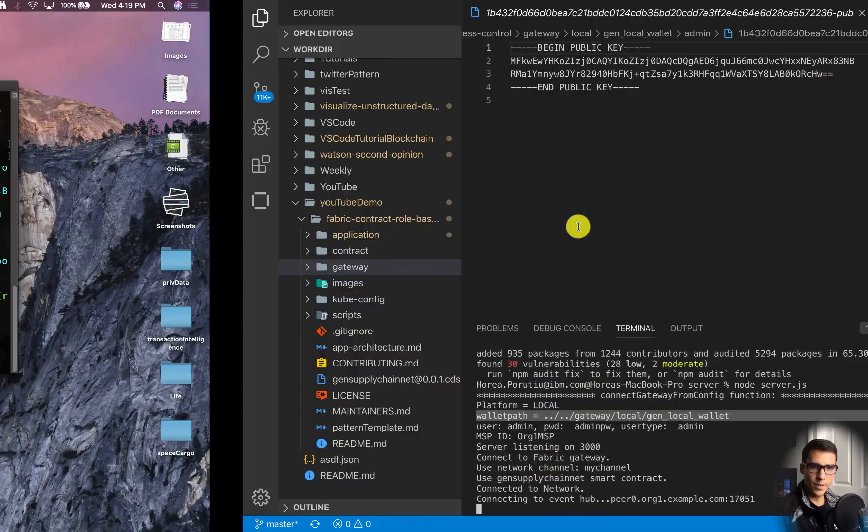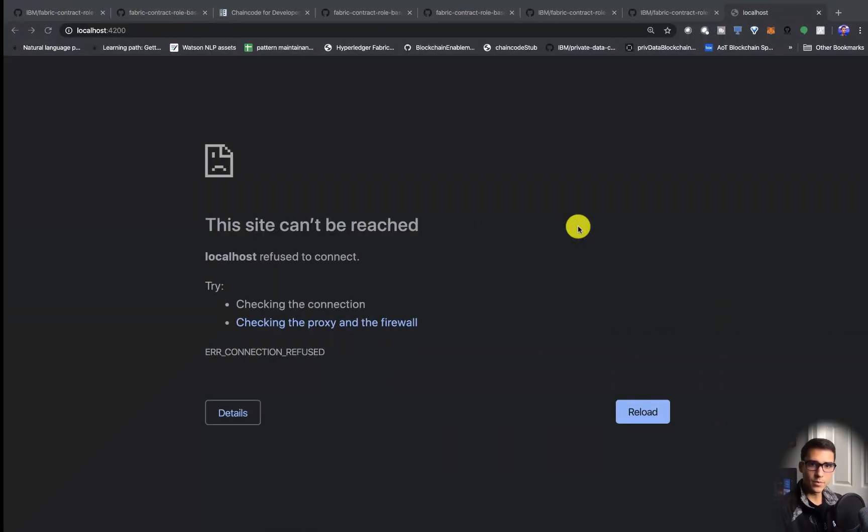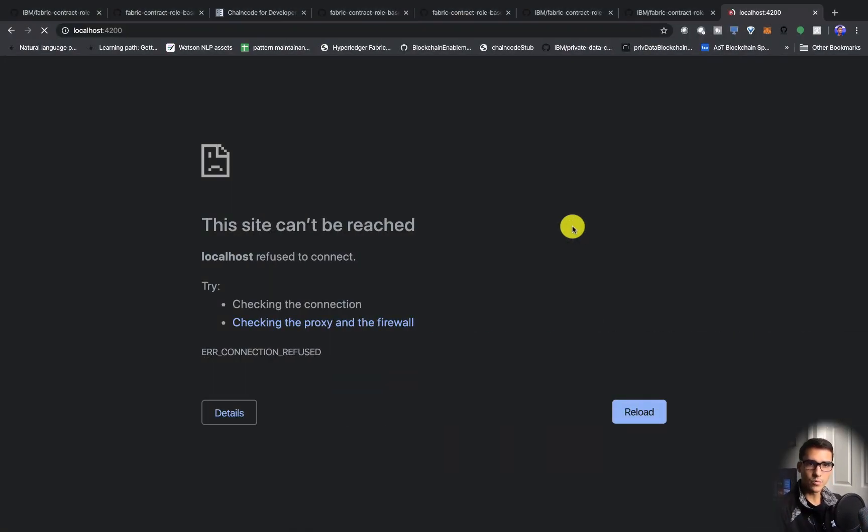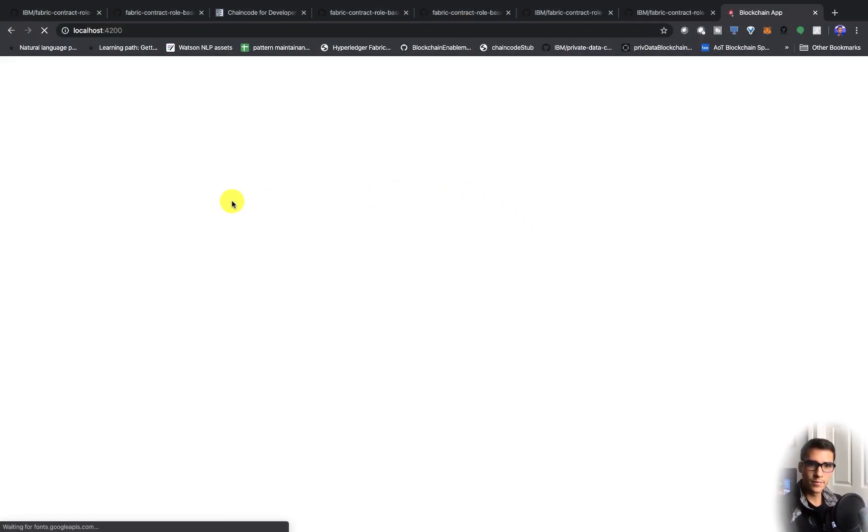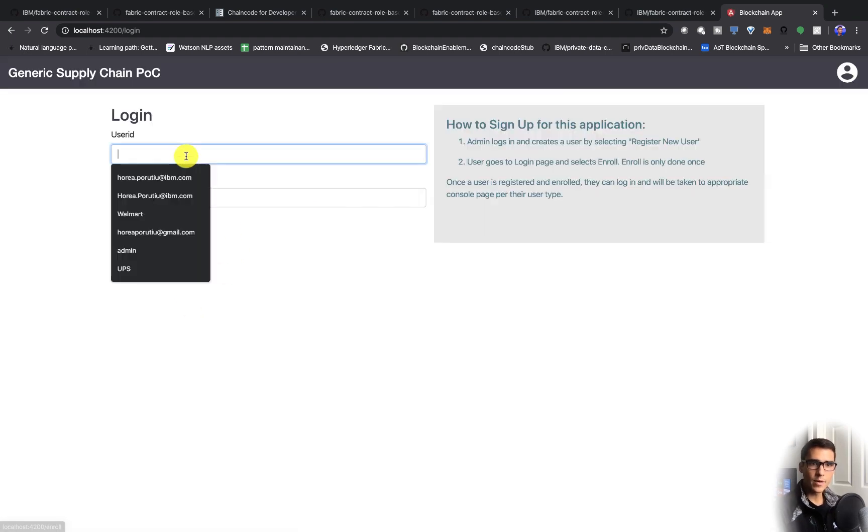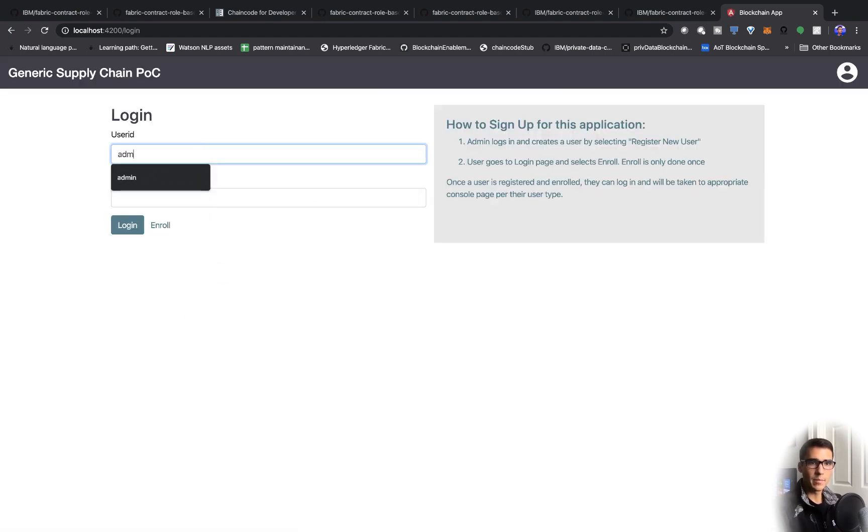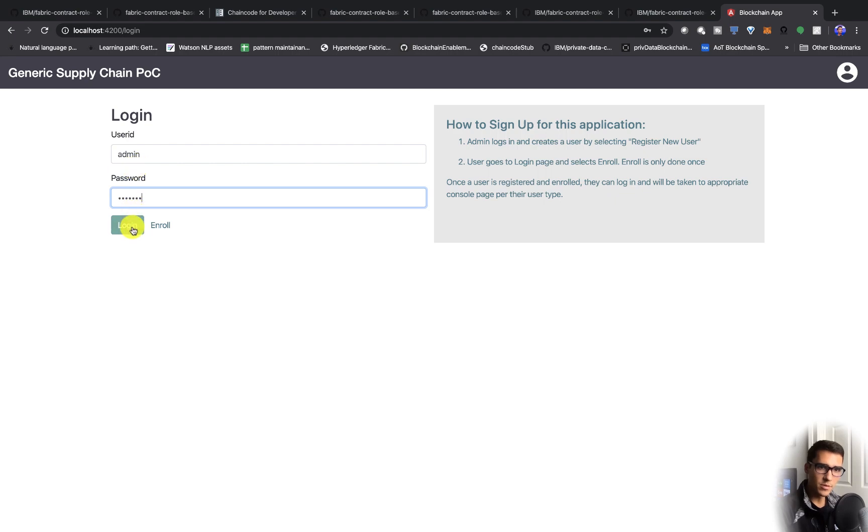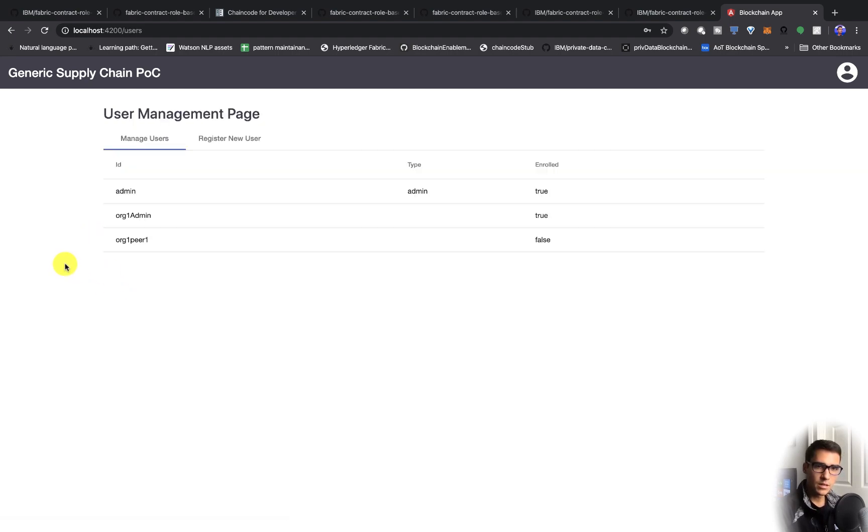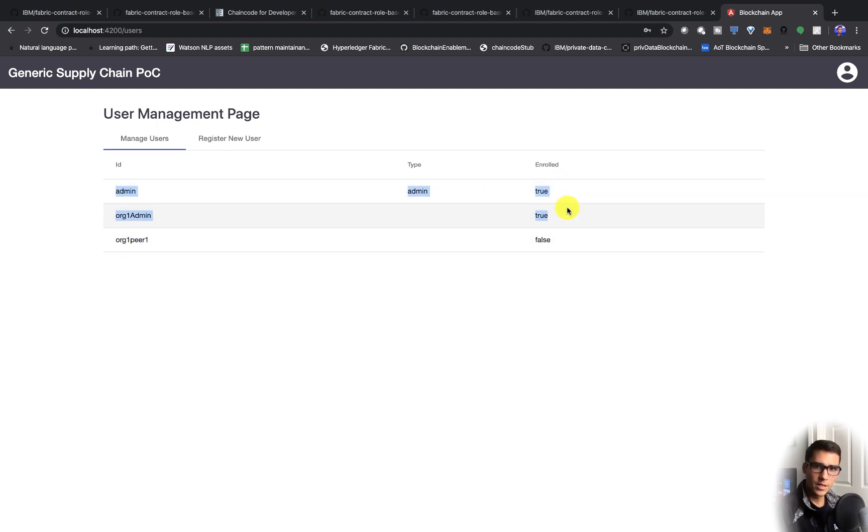Now this should work. Now we can log in as admin. Admin.pw is the password. If we log in, we can see the users that we have. This is based on our wallet. It's important to see that they're enrolled.